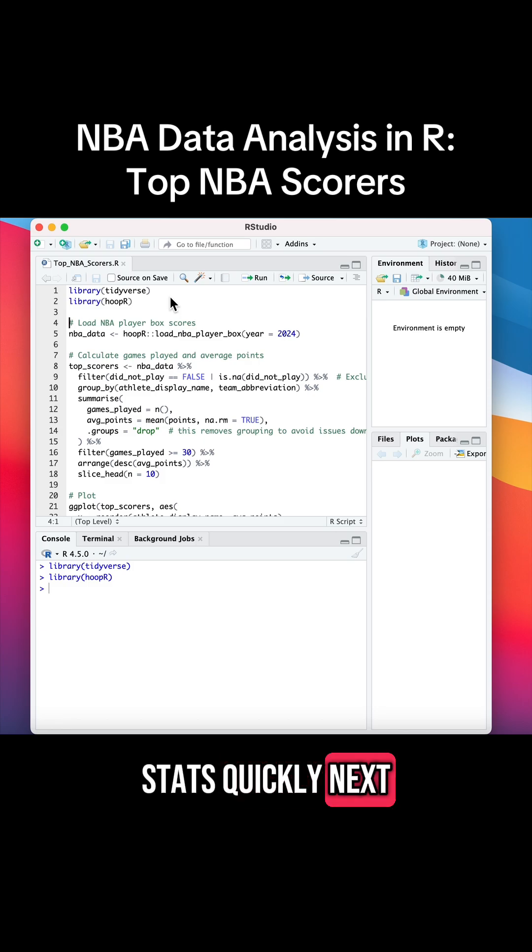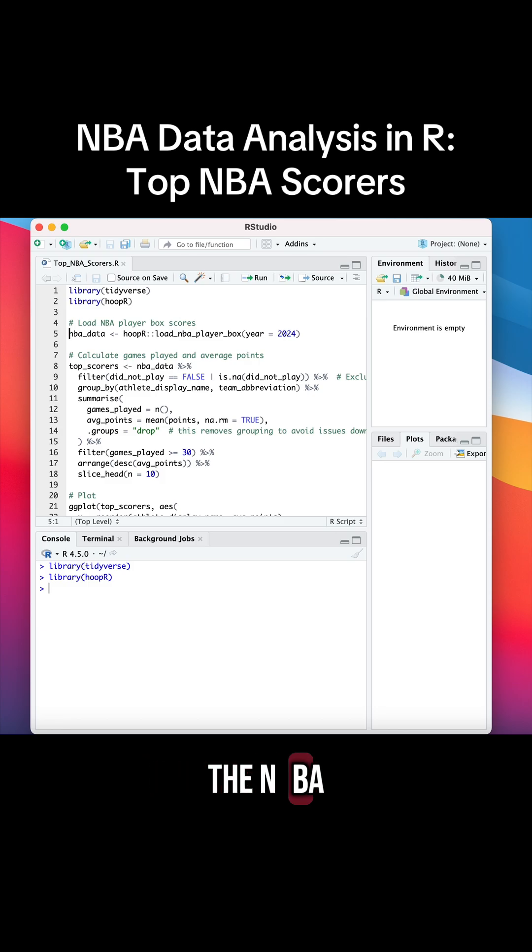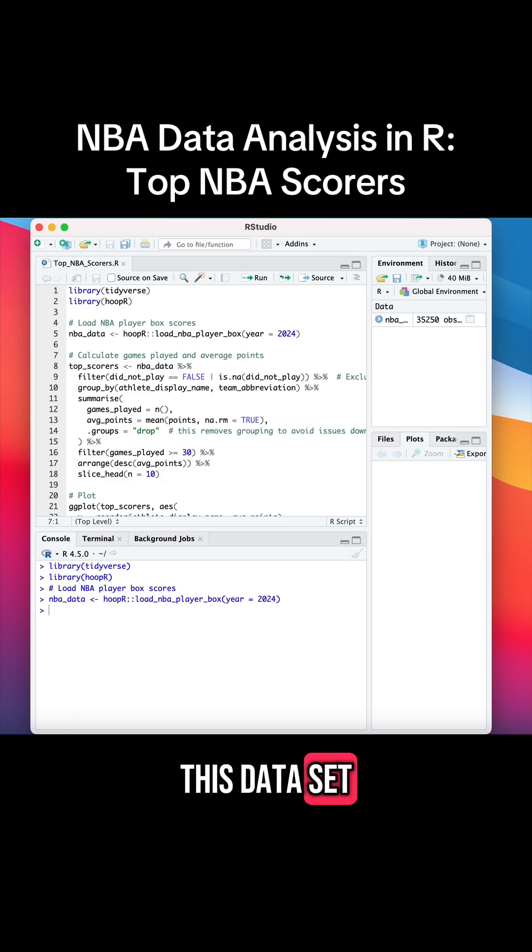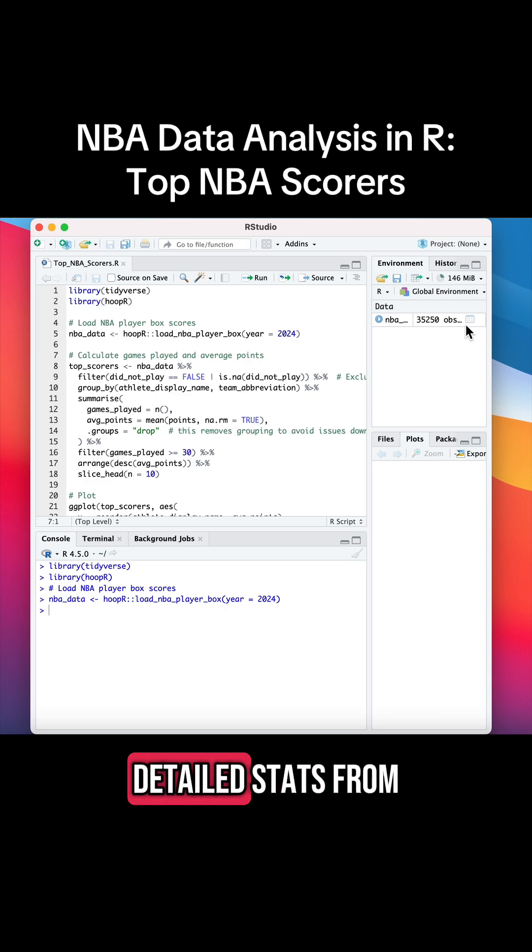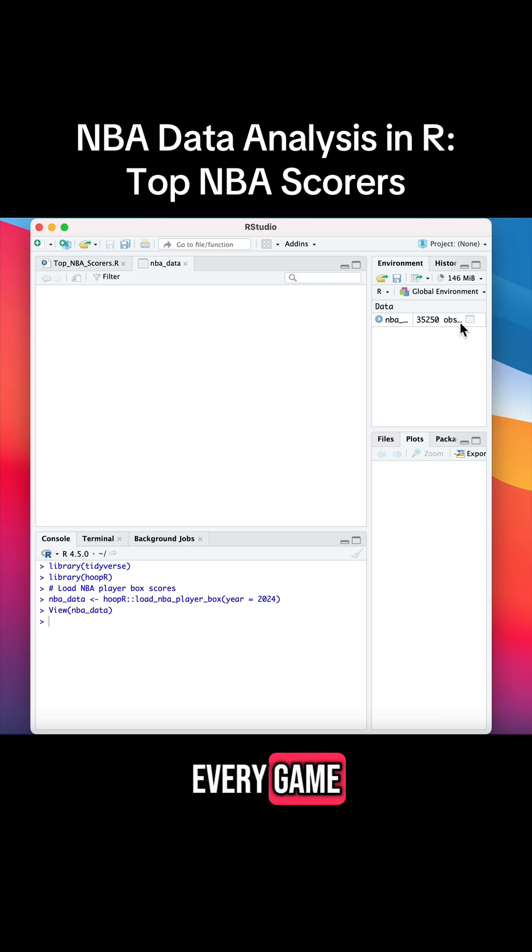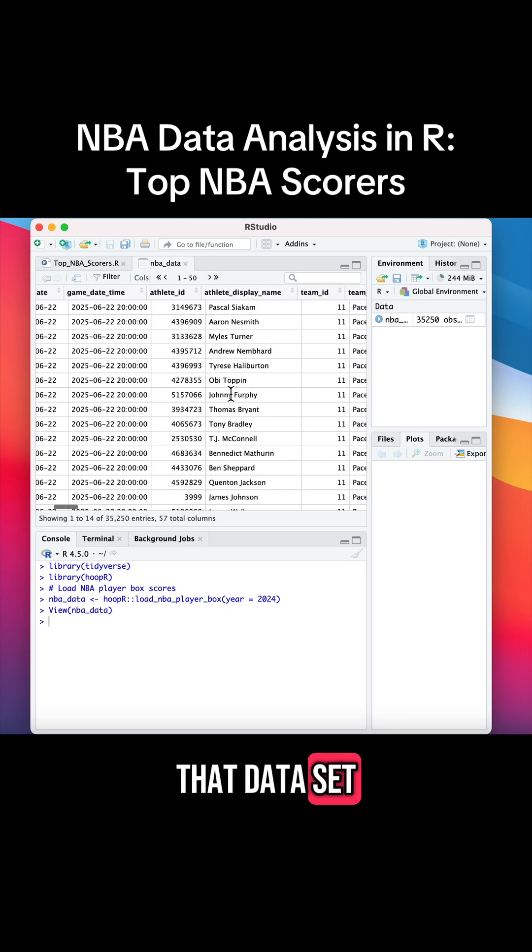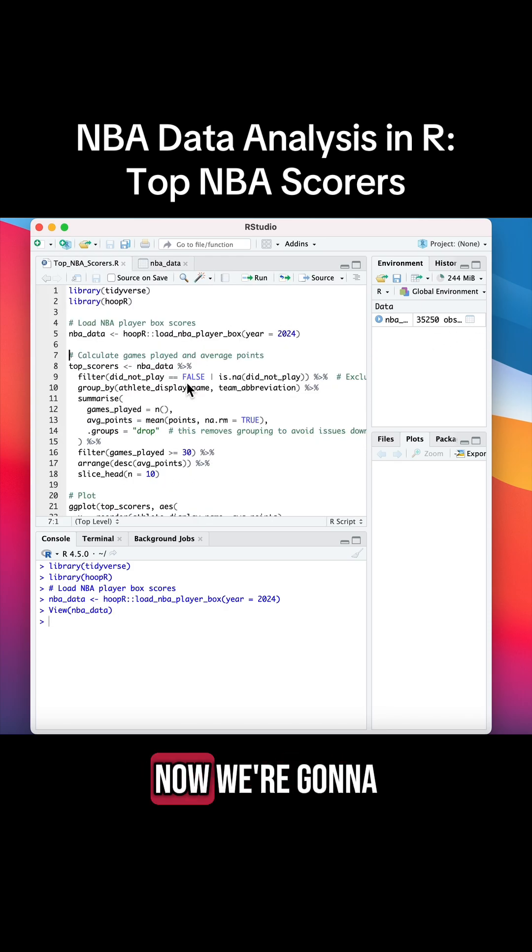Next, we're going to grab the NBA player box score data for the 2024 season. This dataset includes all the detailed stats from every game. Here's a quick preview of what that dataset looks like.